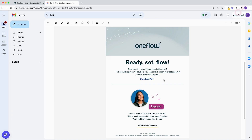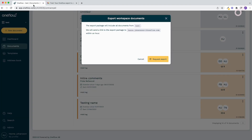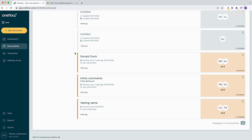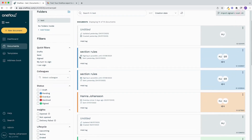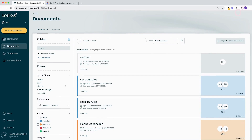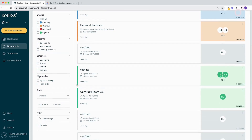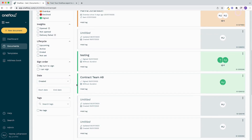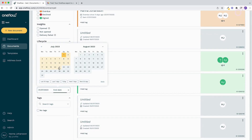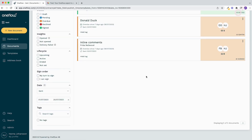But before we do, I want to show you one last thing, which is that when you export here, it is going to export all the documents in the workspace that you're in. But if you want to look at only a specific set of contracts — say, contracts sent within a certain period — you can also apply filters here to the left, or go into a specific folder, and that export button will only apply to the documents that you have selected.